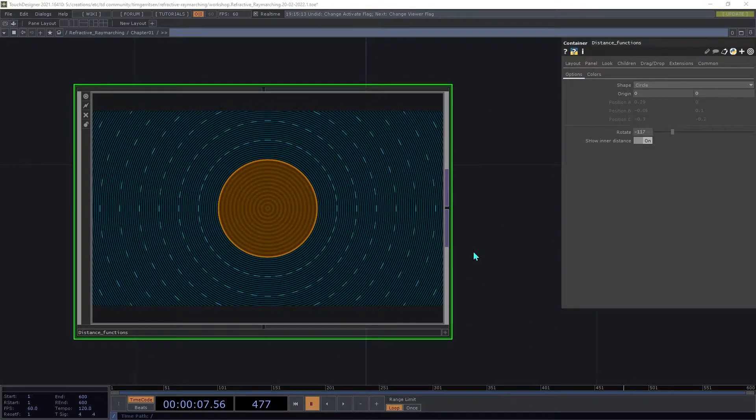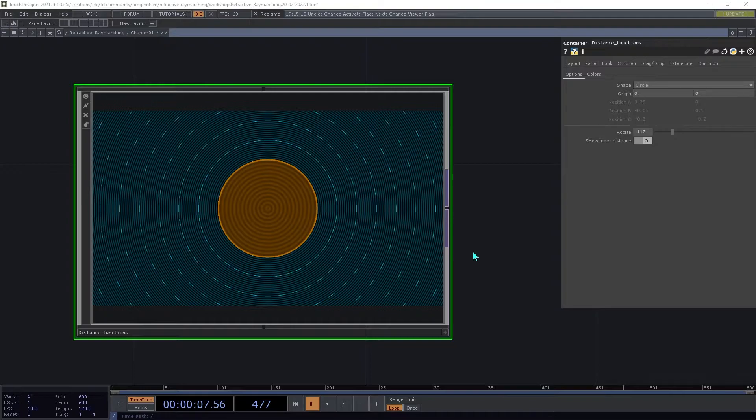In some ways, SDFs are like geometry or SOPs in that they define a shape in space. There are some important differences, but for now we can think of them as being similar to SOPs.